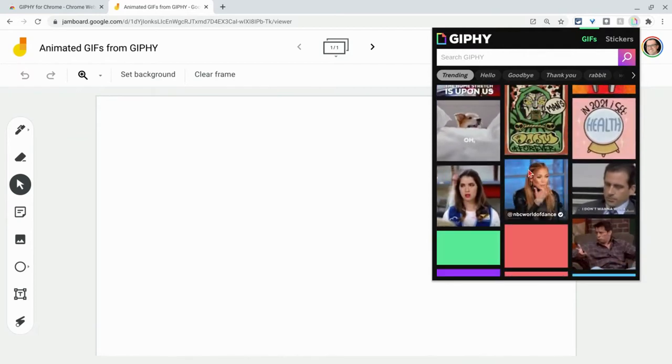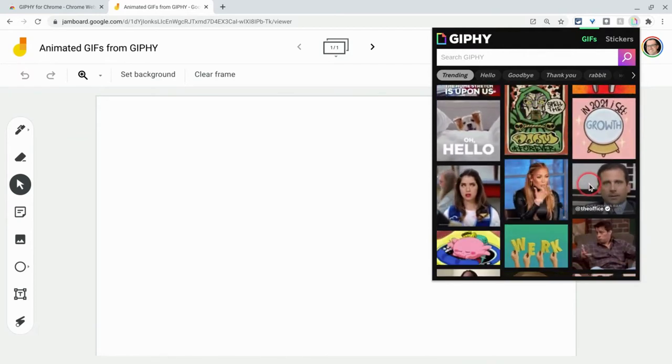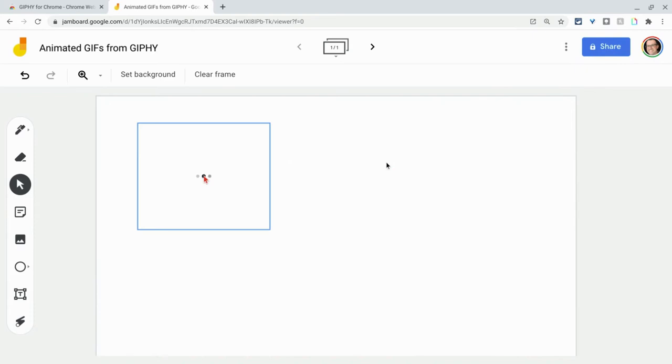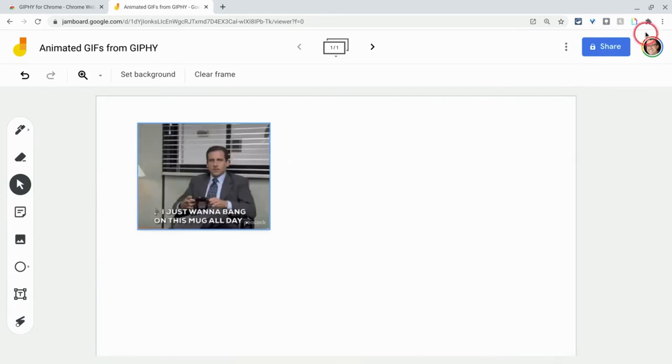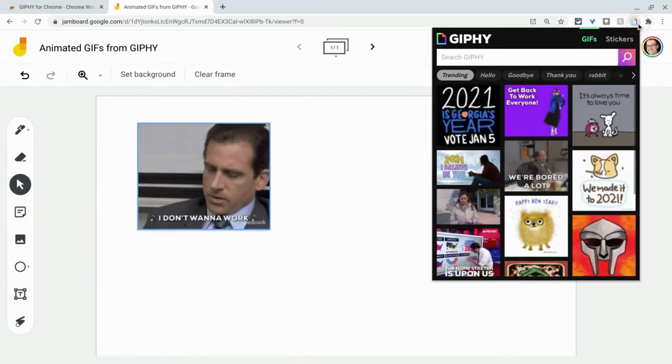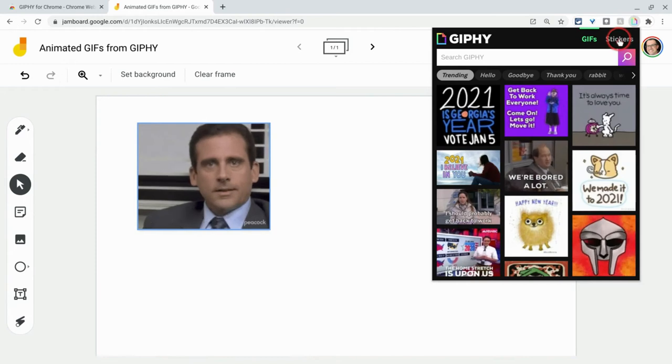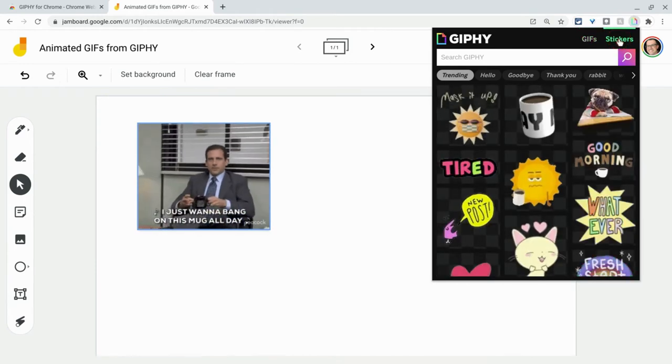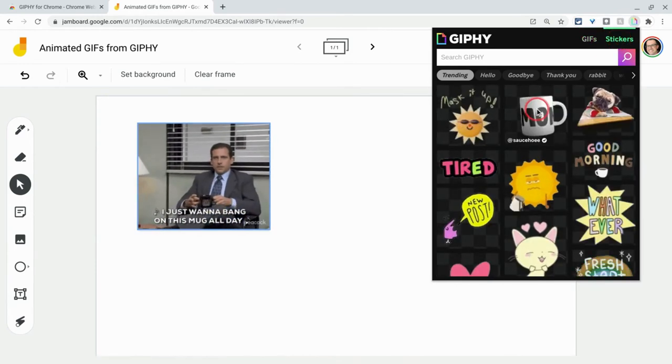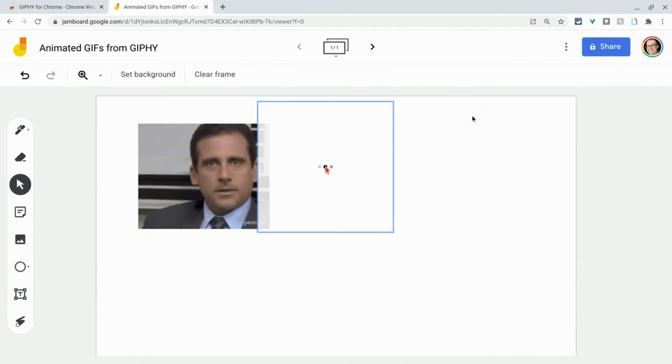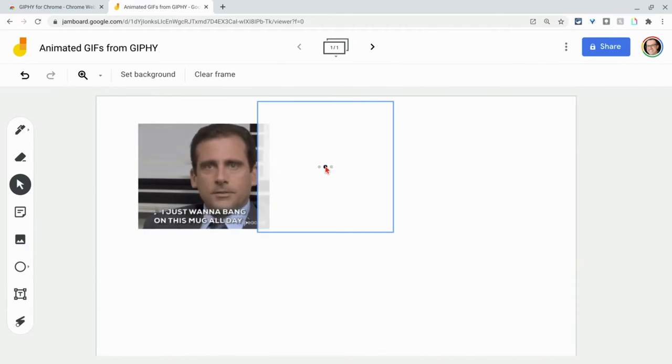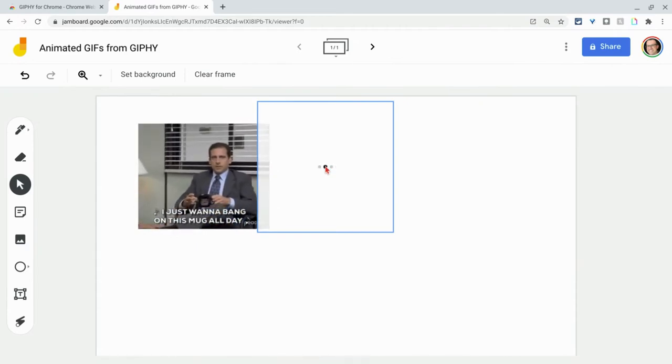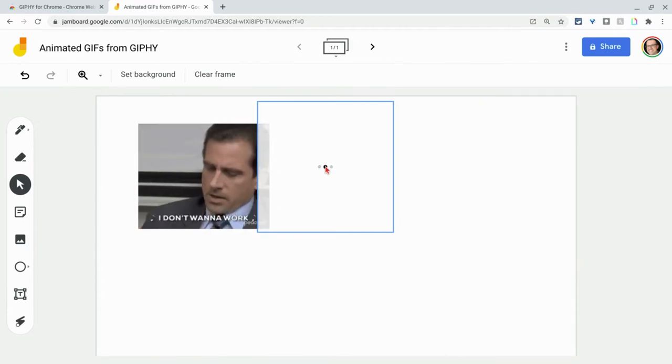And look at this. It puts the trending ones first and foremost, but there's an animated GIF. The other thing you can do is there are stickers too. So if you click on stickers, there's all these stickers and you put that in there and these animated stickers, they go into the jam.